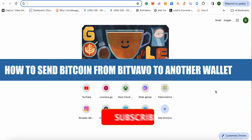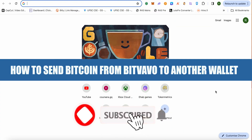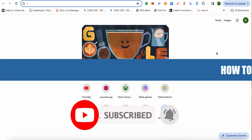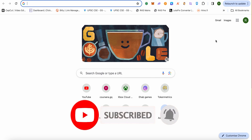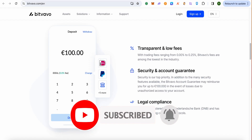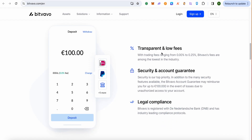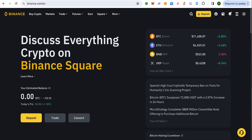How to send Bitcoin from Bitwavo to another wallet. Hello everyone, welcome to our channel. Let's see how we can do it. For this, you will have to open up any wallet of your choice where you want to send the money or the crypto. Suppose we want to send it to Binance — in this video we will take the example of Binance.